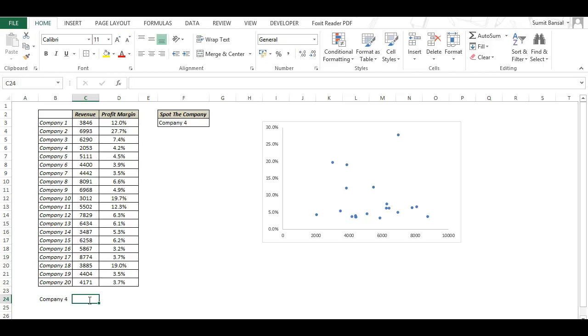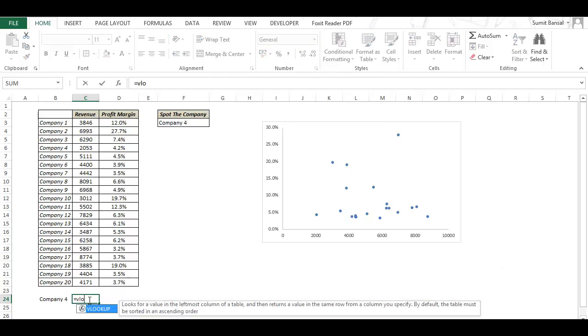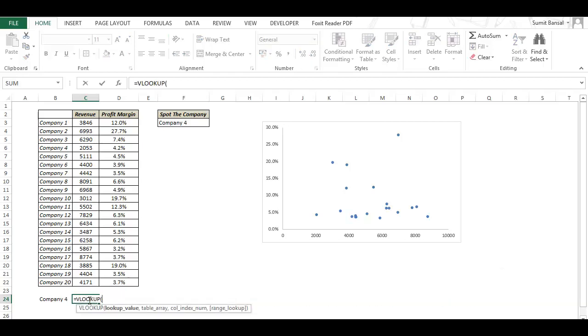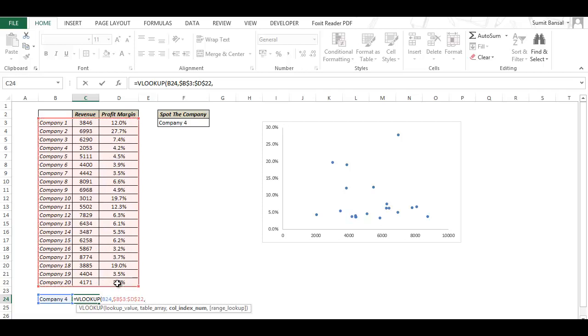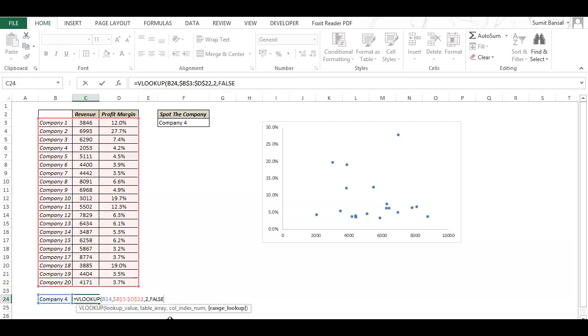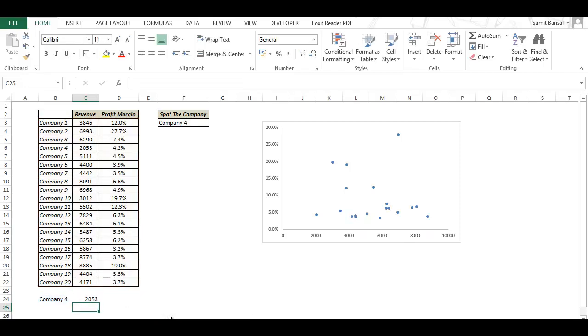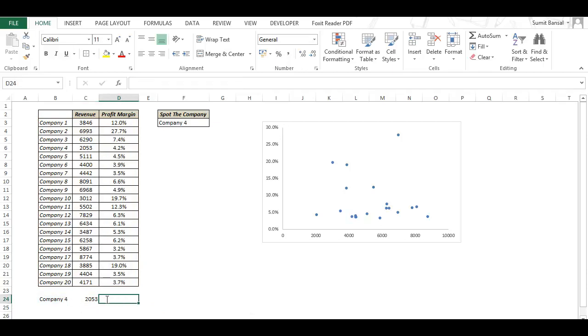Now I need to extract the data for the selected company here, the x-axis value and the y-axis value. So to do that I would use a simple VLOOKUP formula. My lookup value is the name of the company which is my selection. Table array I select this entire table, F4 to lock it, and in column index number since I'm extracting the x-axis value I type 2 and I need an exact match so I select false. And here it gives me 2053 which you can see is the revenue number for company 4.